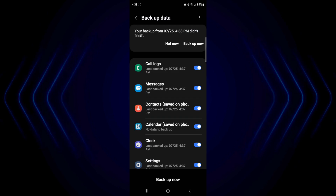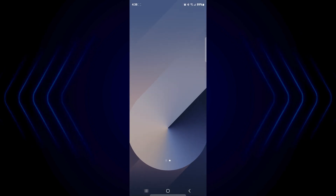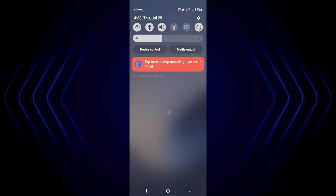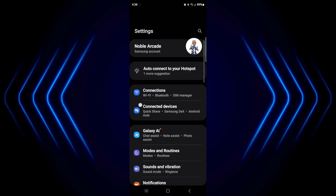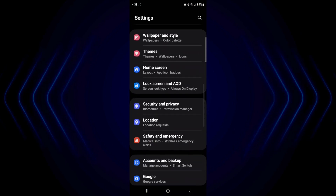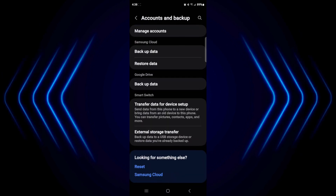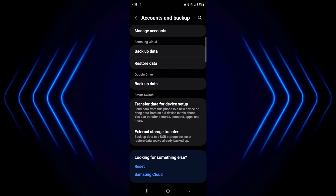So from there you can move on to your new device and turn that on. Now on your new device, you would come to your home screen and then do the same thing. You're going to pull down, go into your settings, and go back to that Accounts and Backup area. And then again, under Samsung Cloud, we're going to click Restore Data this time.